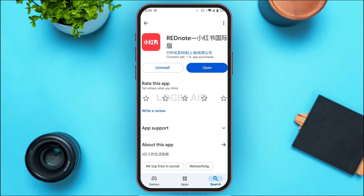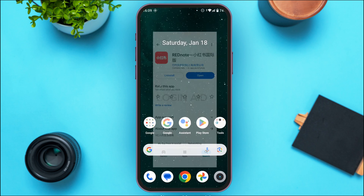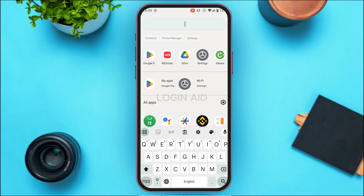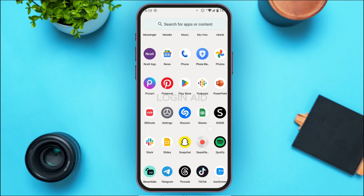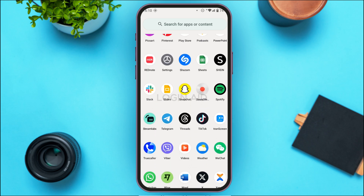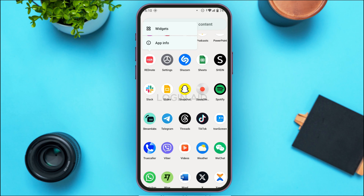But if your problem is still not solved, it might be because of the cache of the application. In that case, what you have to do is clear the cache. Simply open the app library on your device and find the application for Red Note. Once you find the application, all you have to do is long press on it. You'll be able to find the option for App Info — tap on it.